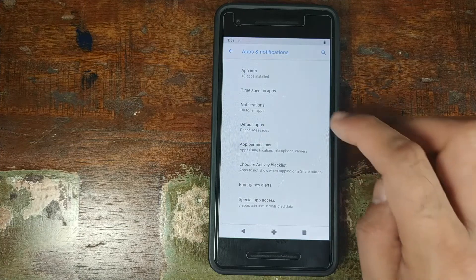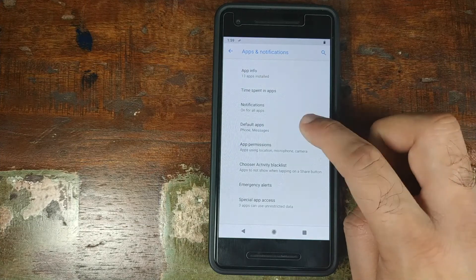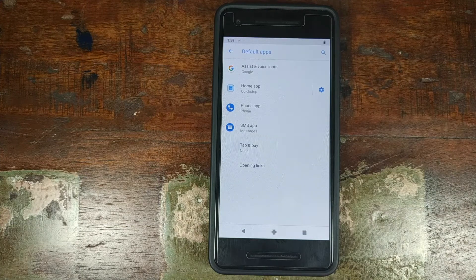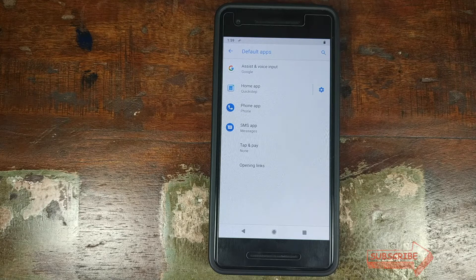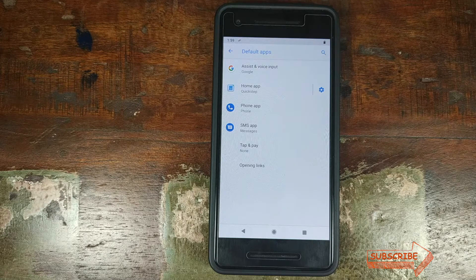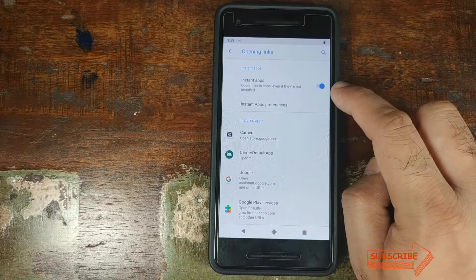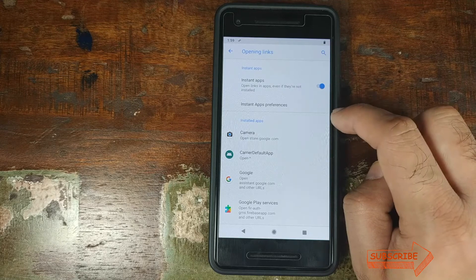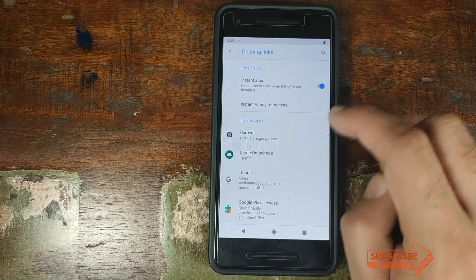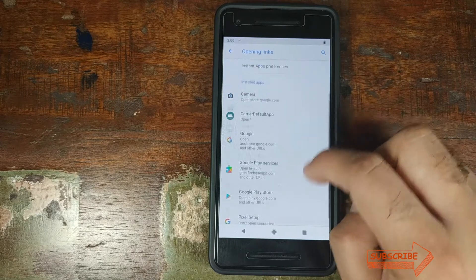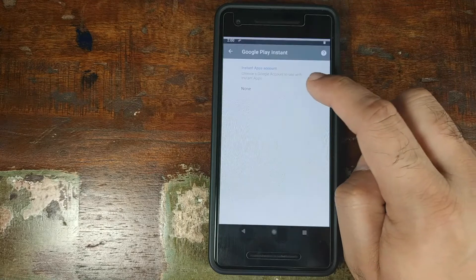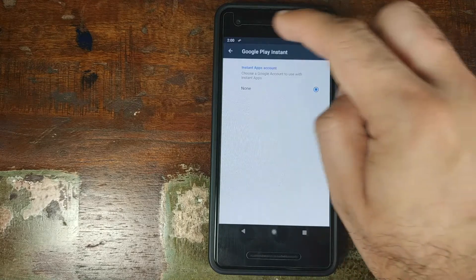The next option in Apps and Notifications is Default Apps. From here you can decide what application you want as your default, in case you have multiple messaging apps, launchers, or phone apps. You also have Opening Links, where you can enable or disable instant apps which will open links in applications even if they are not installed, and you can also customize your instant app preferences.